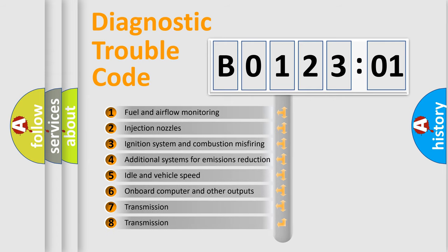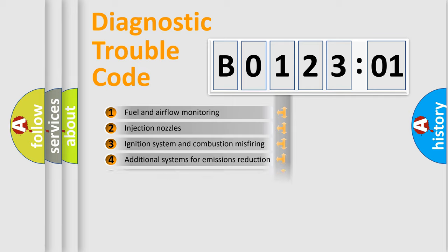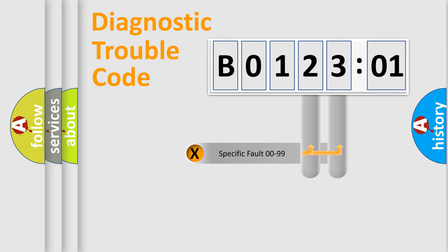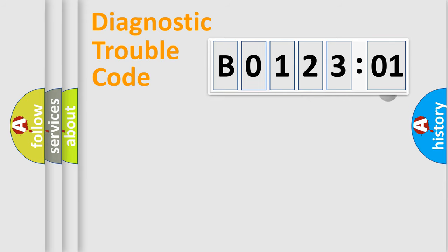The third character specifies a subset of errors. The distribution shown is valid only for the standardized DTC code. Only the last two characters define the specific fault of the group.